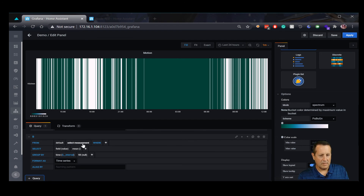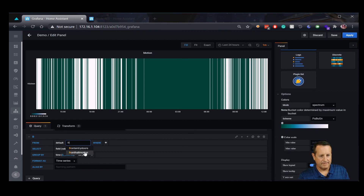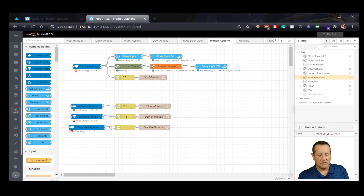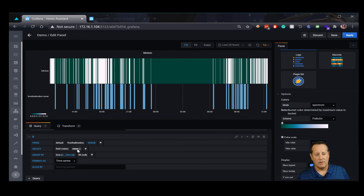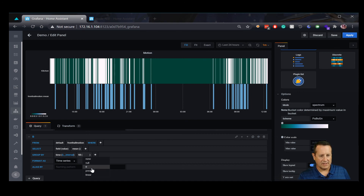We'll add another motion sensor — this one will be the 'front hall' measurement. Again, in Node-RED you can see I'm setting a value of one any time the front hall motion is triggered. In this new graph these values can be anything you want — they just need to input a value for the front hall motion. You can already see the front hall motion showing up. Again, the fill is going to be zero so I can see what's happening in between.